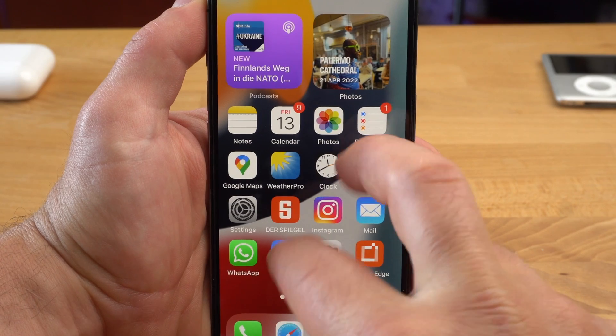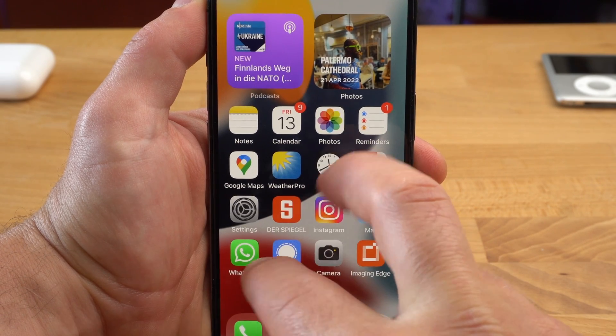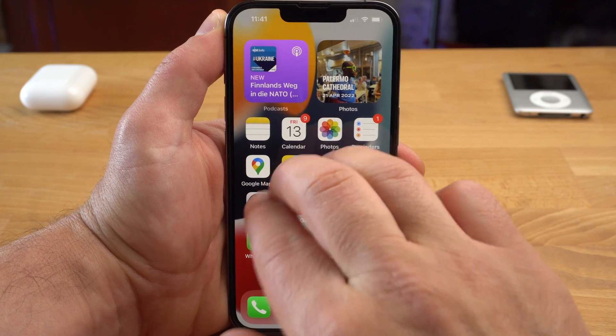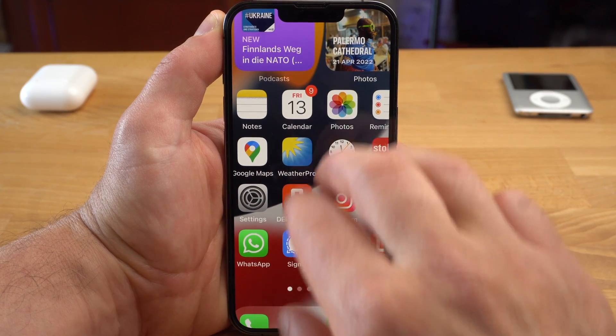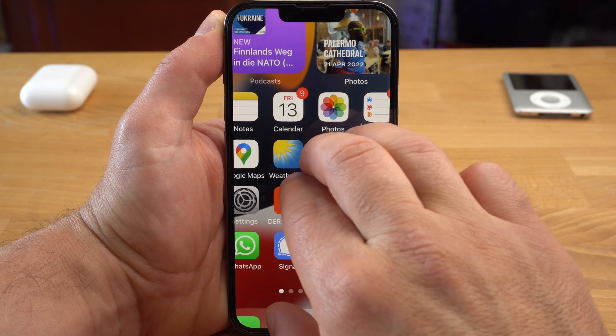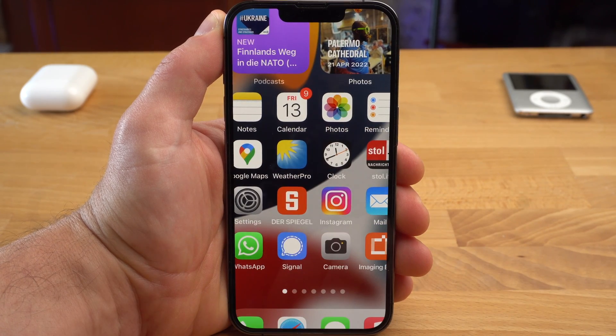But sometimes it can still be useful to zoom in even in these cases. That's what the zoom feature is for. You tap with three fingers twice quickly on the area you want to zoom in. Now you can always change the section with three fingers and move back and forth.